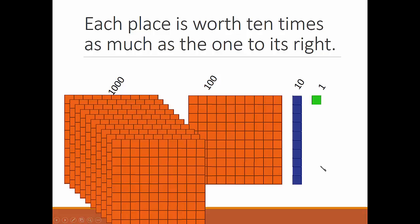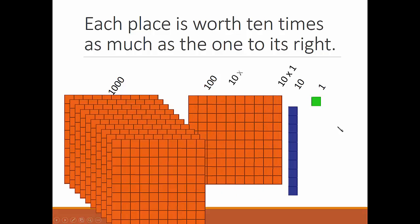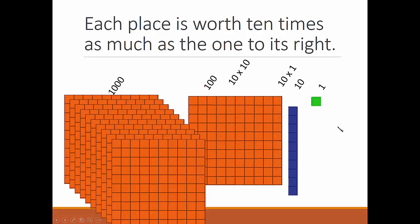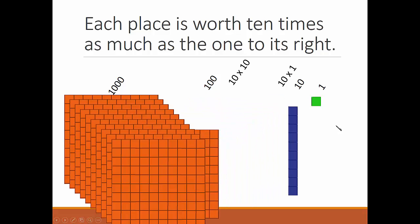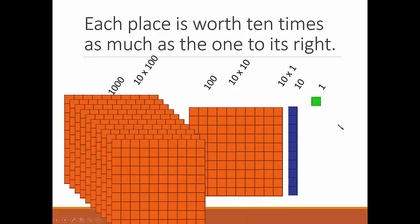Each place is worth 10 times as much as the one to the right. 1 times 10 is 10, 10 times 10 is 100, and 100 times 10 is 1000, and so on.